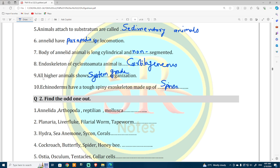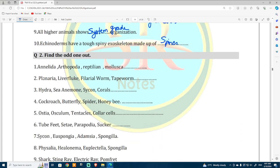Find the odd man out. Which is different from the group: Annelida, Arthropoda, Reptilia, and Mollusca? Reptilia is the odd man out.